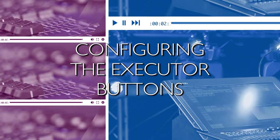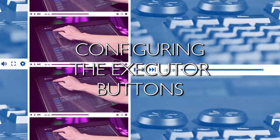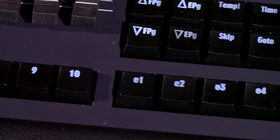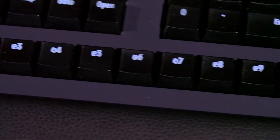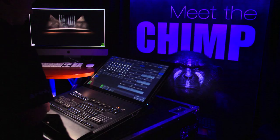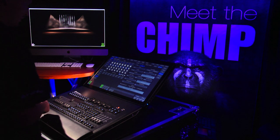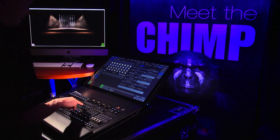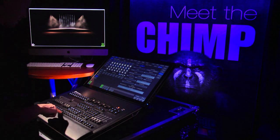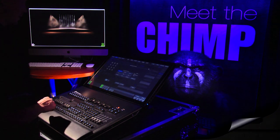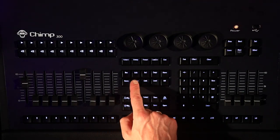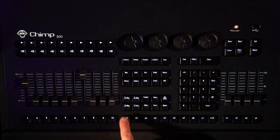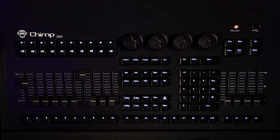Configuring the Executor buttons. We can set the Executors in the same way as we set the functions of the Playback keys and Faders. We can alter the features of the Executors by pressing the Edit key followed by the corresponding Executor key. In our example, we press the Edit key followed by the Executor key.